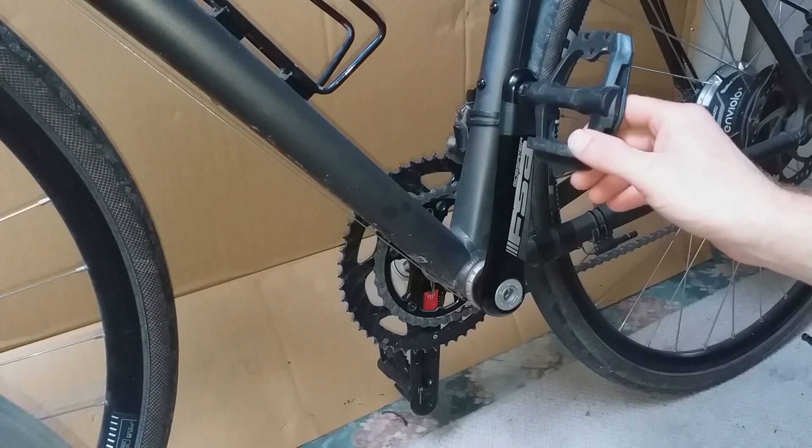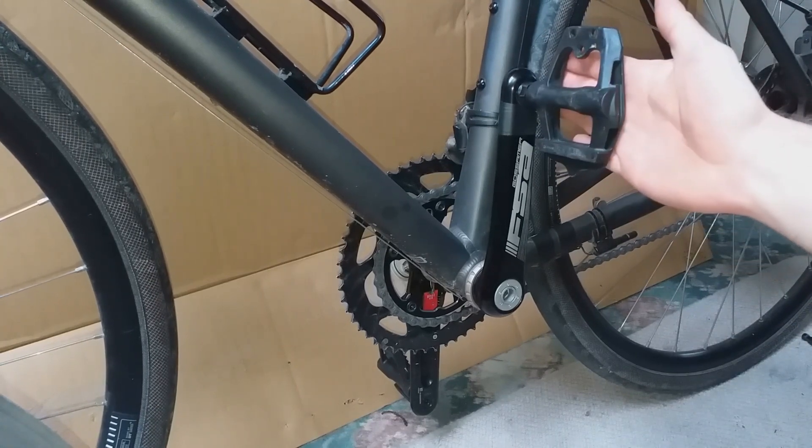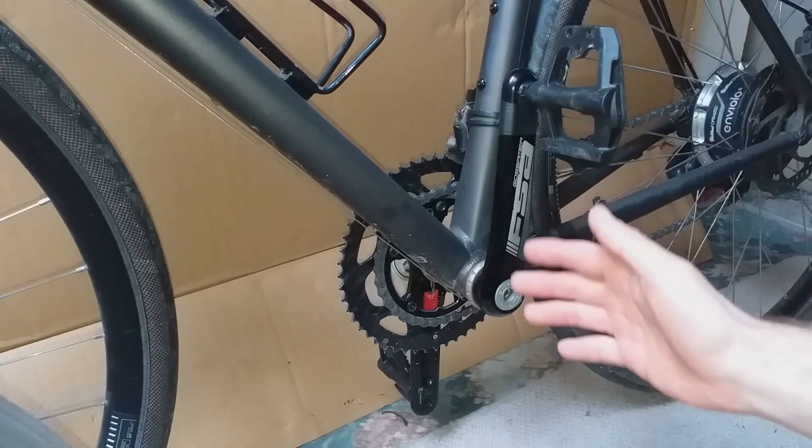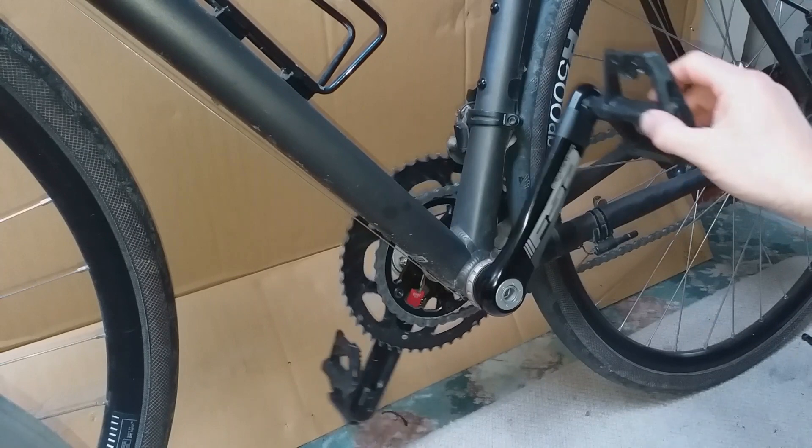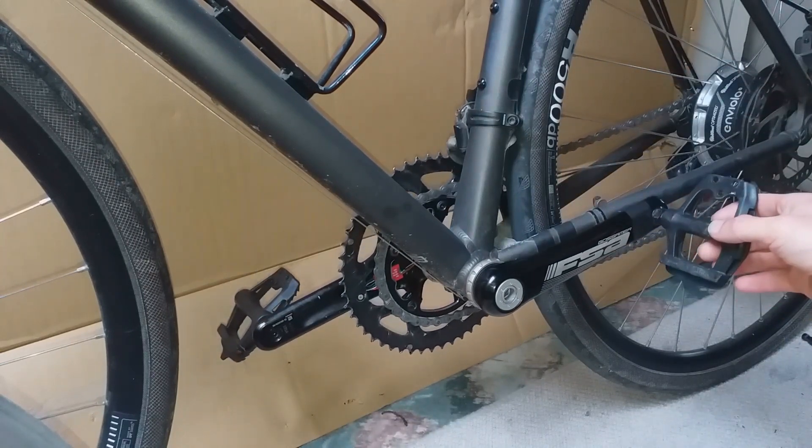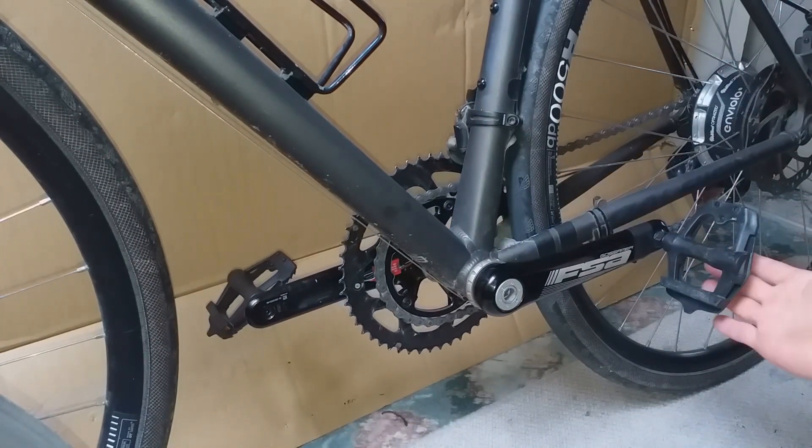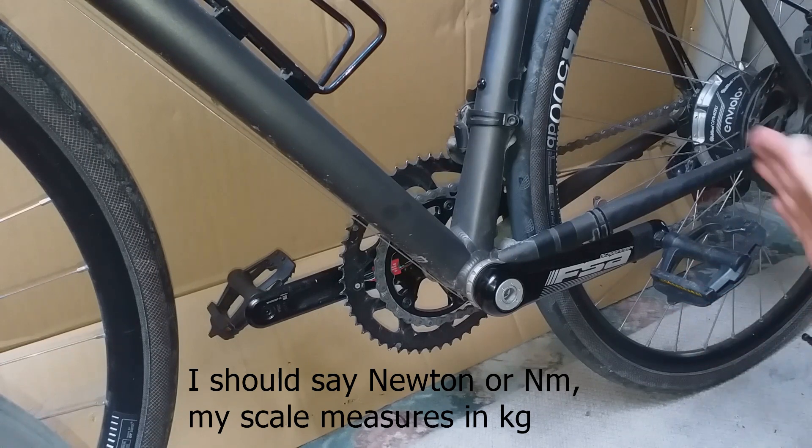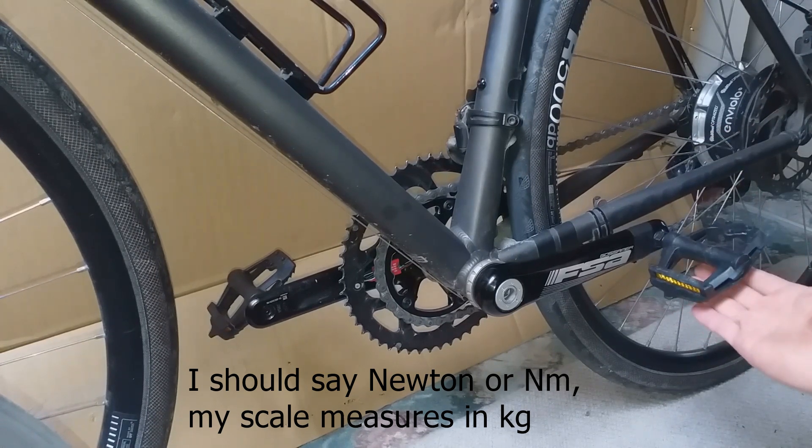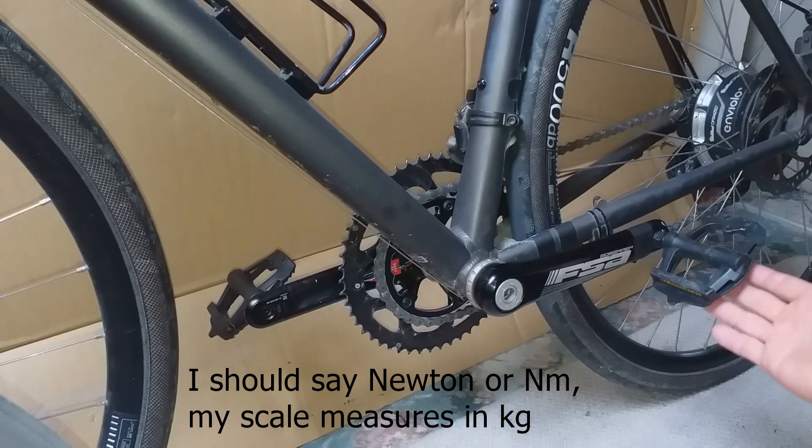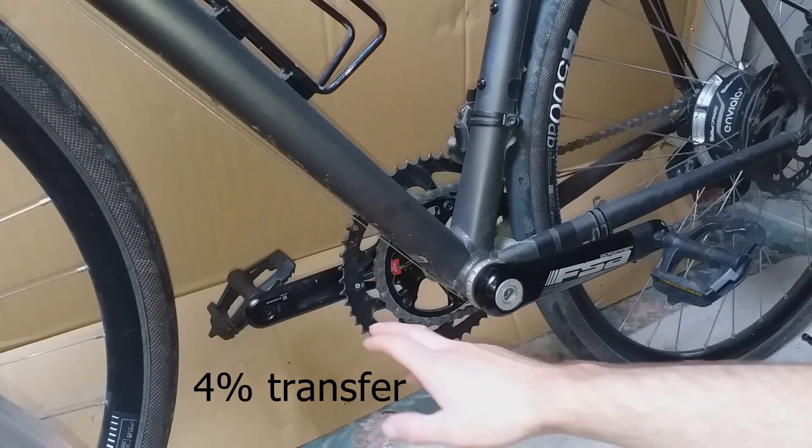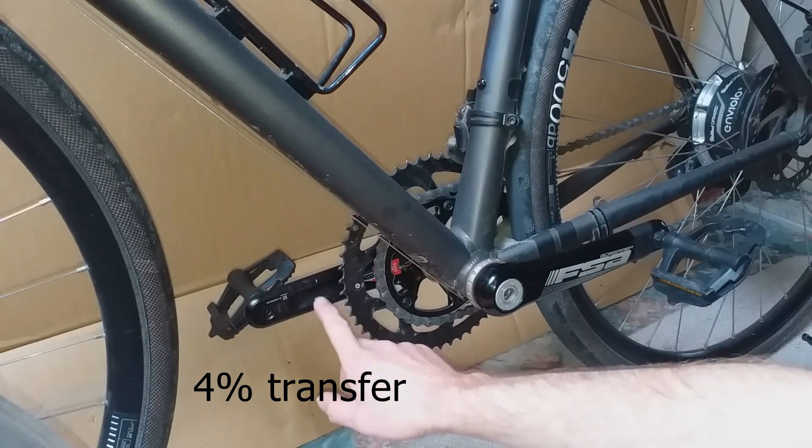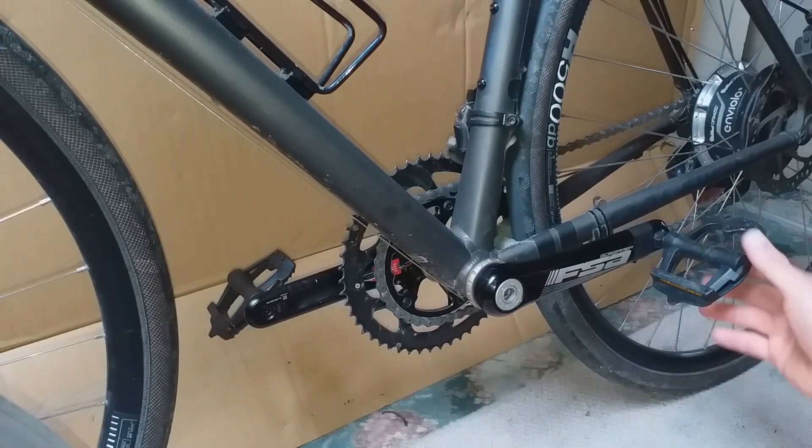So in this position, pushing forwards, there's pretty much no effect at all. Around here, there's around about, for every 10kg applied to the left-hand side, I'm getting about 400g transferred, negative 400g to the right-hand side.